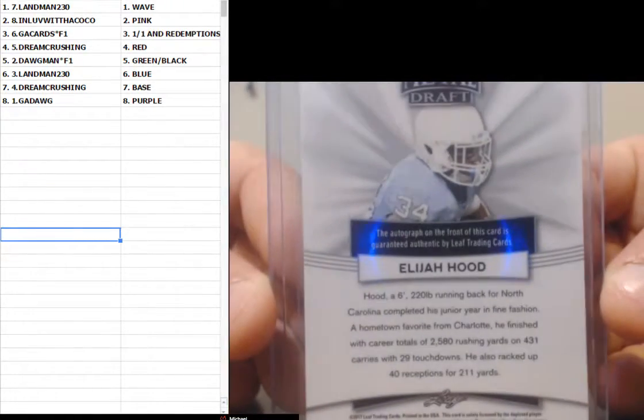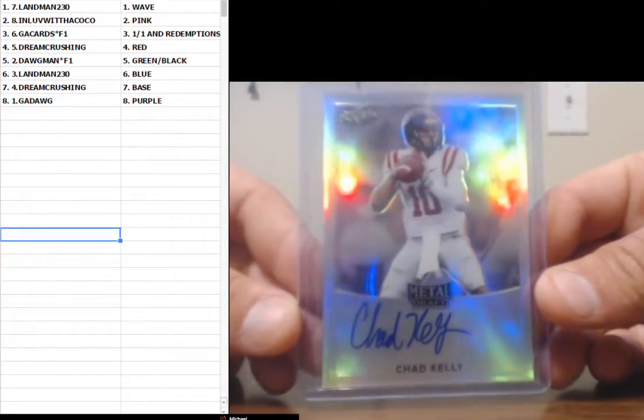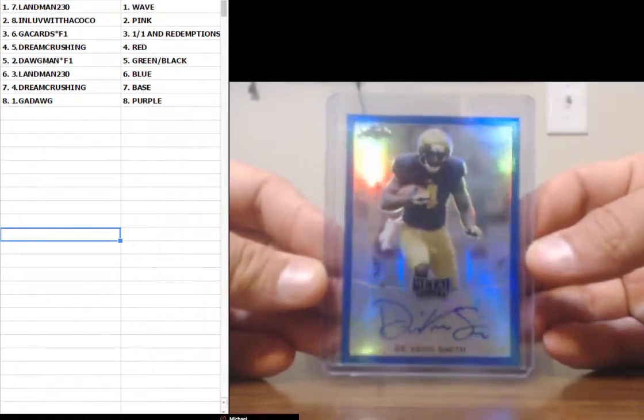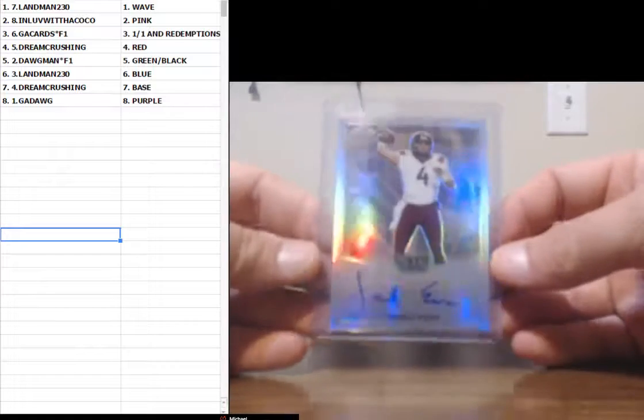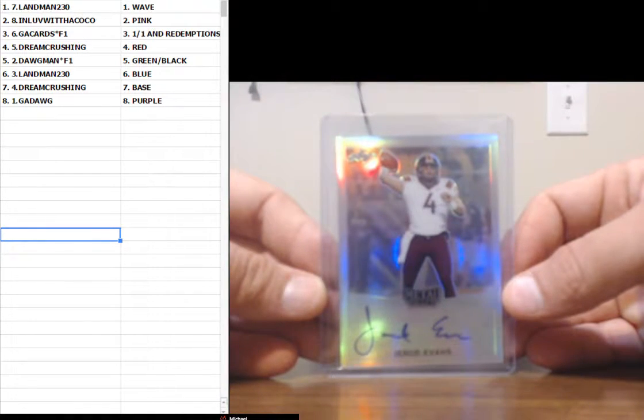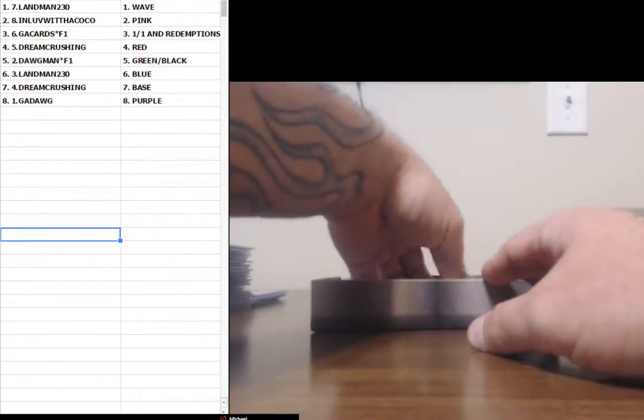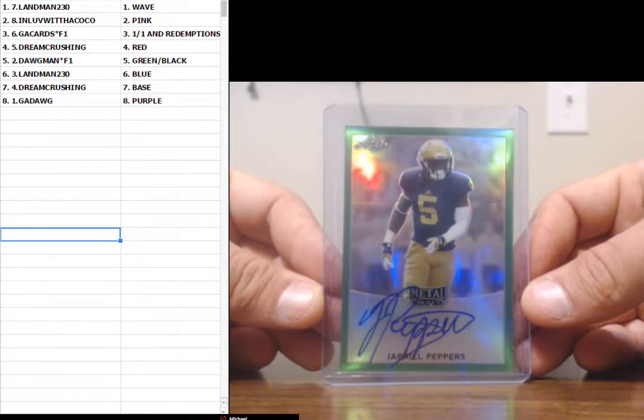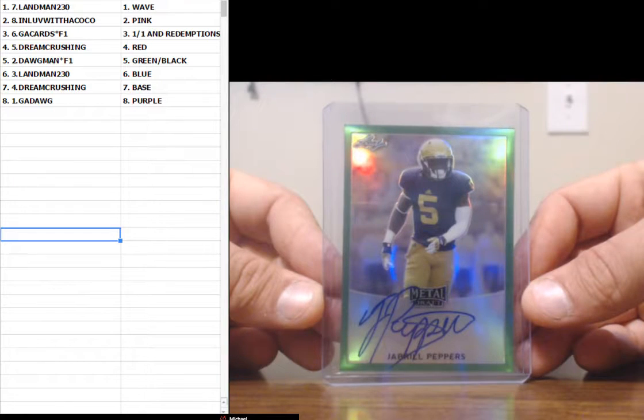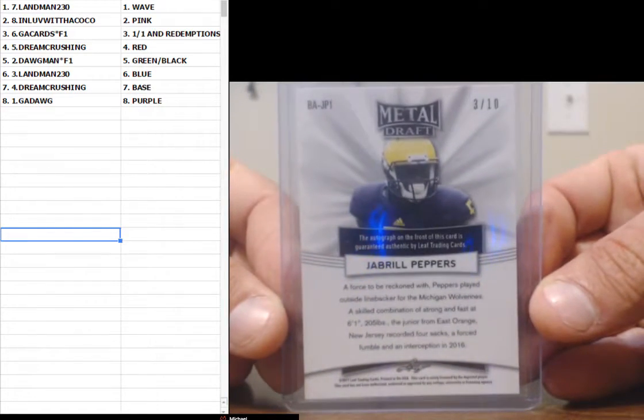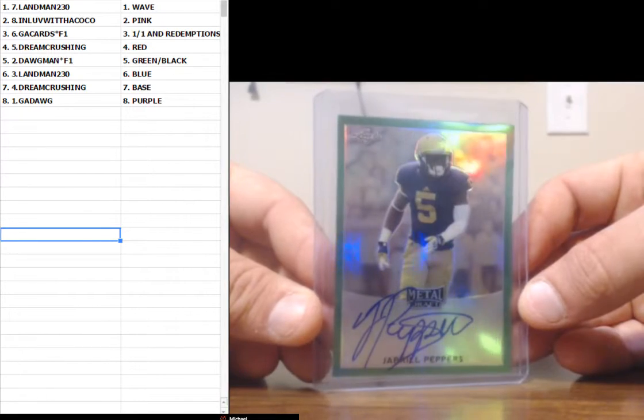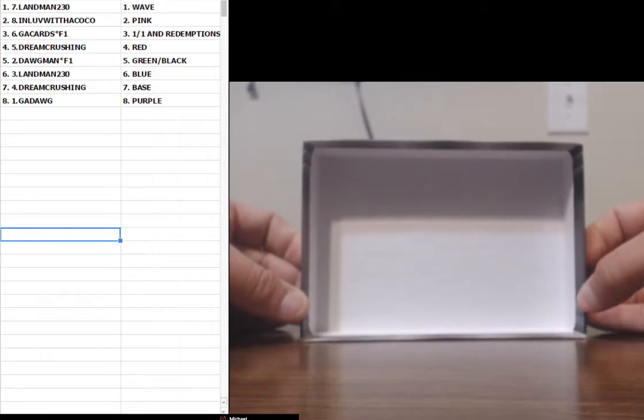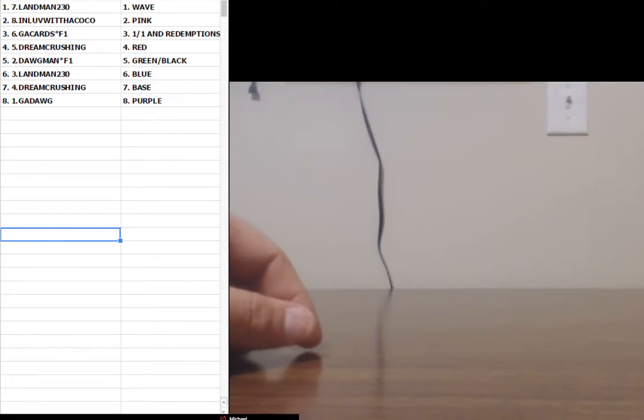Yeah I'm sitting here watching it right now. Chad Kelly. Devin Smith blue. 5 of 50. Jared Evans. I say Jared, it's Gerard. Green Peppers. Green Peppers. Green Black is Dog Man. Green Peppers 3 of 10. I'm sorry you asked me to pull one. I pulled one, it was just the wrong color, just the wrong one.